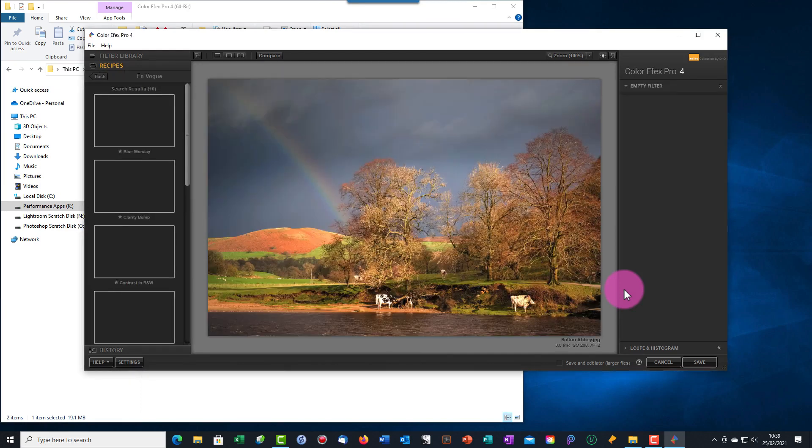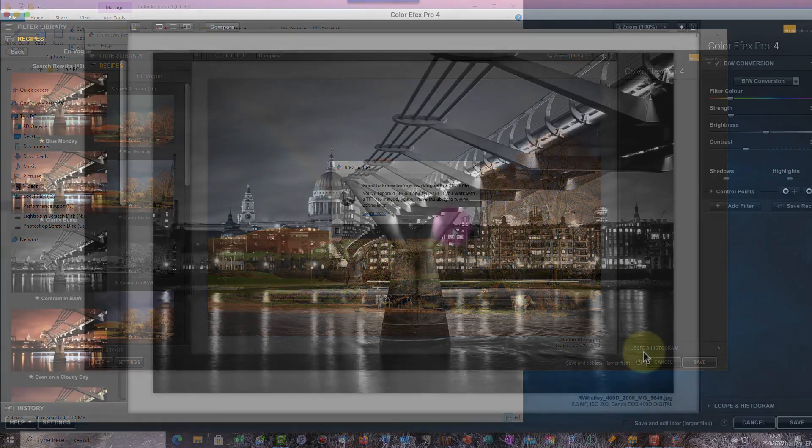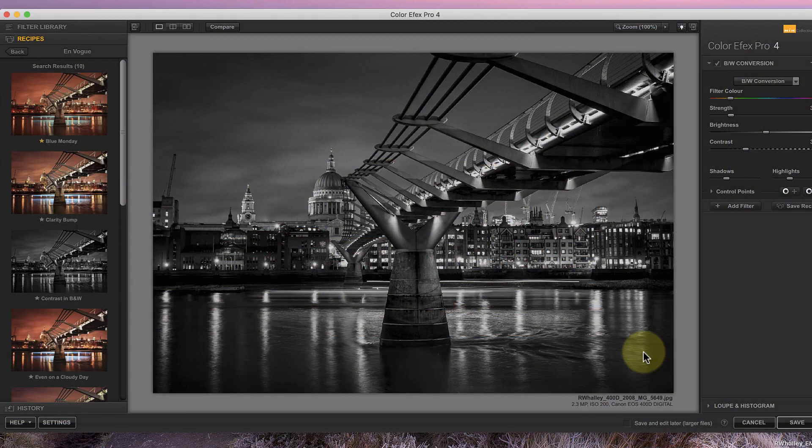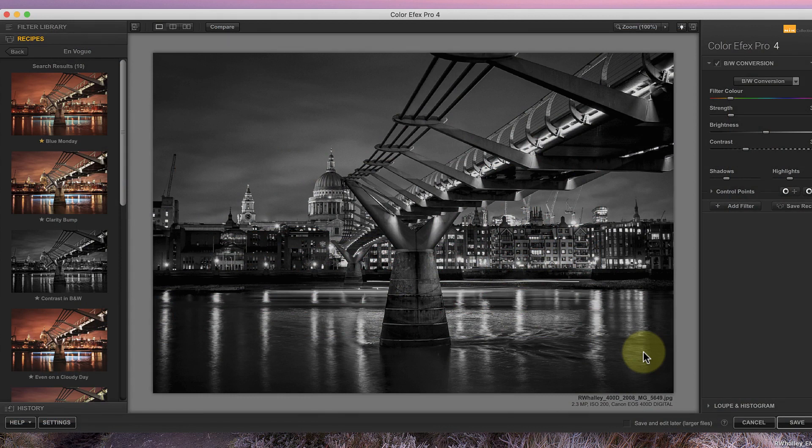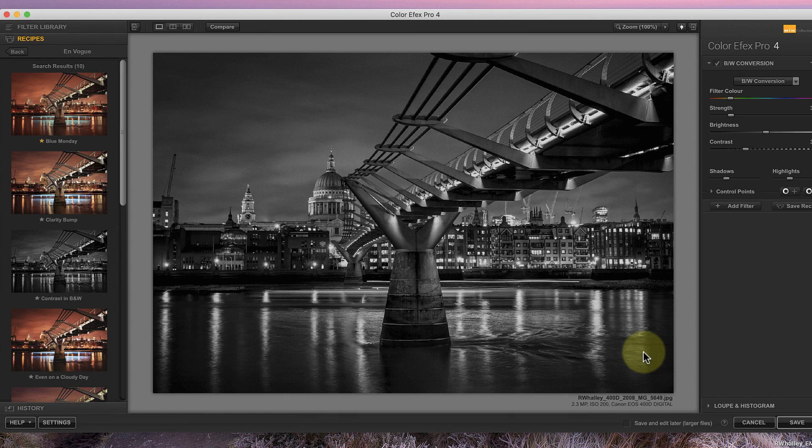That's the basics of how to open an image for editing using only the Nik Collection, but there are a couple more points that I want to share. The first is that you need to be editing a Nik-compatible image file for this to work. That means the image needs to be a JPEG file or a TIFF file in either the 8- or 16-bit format.